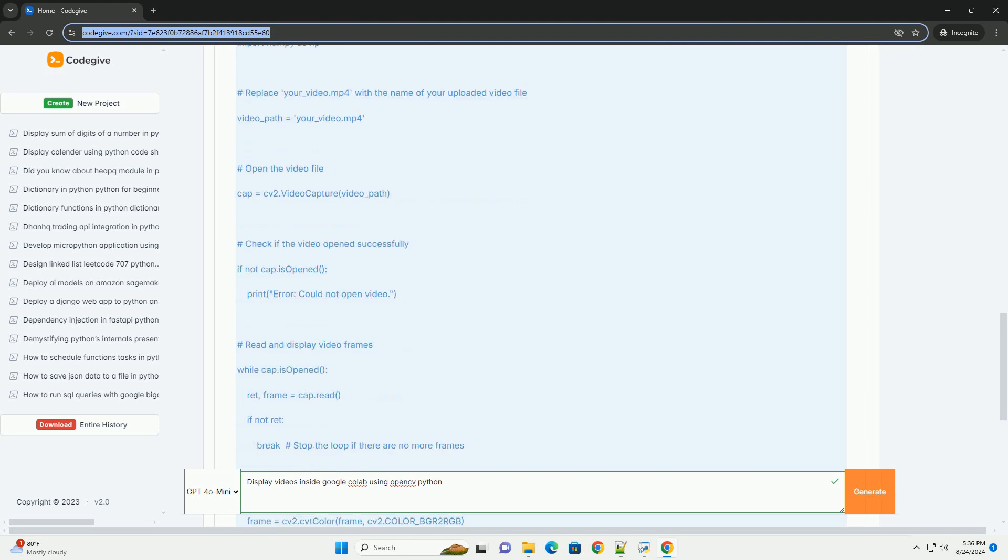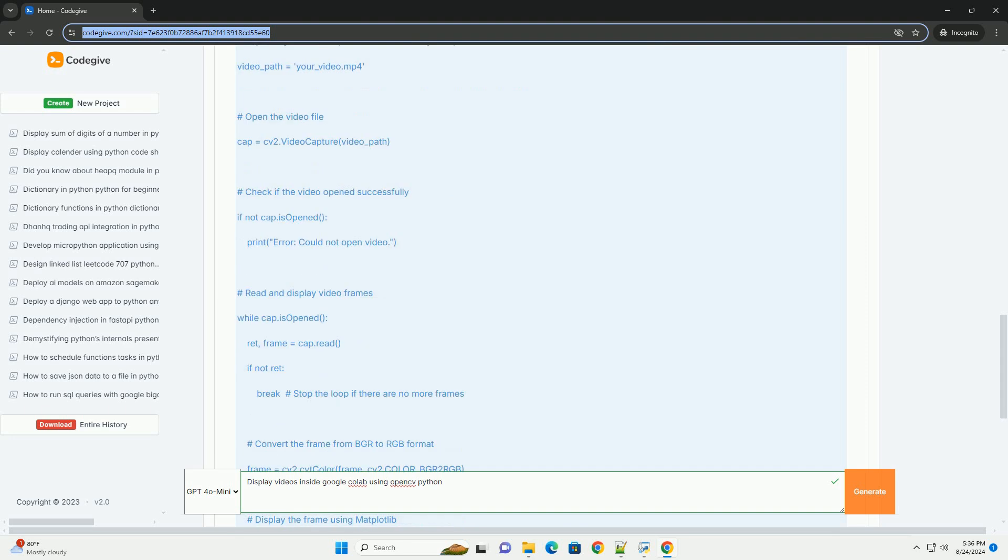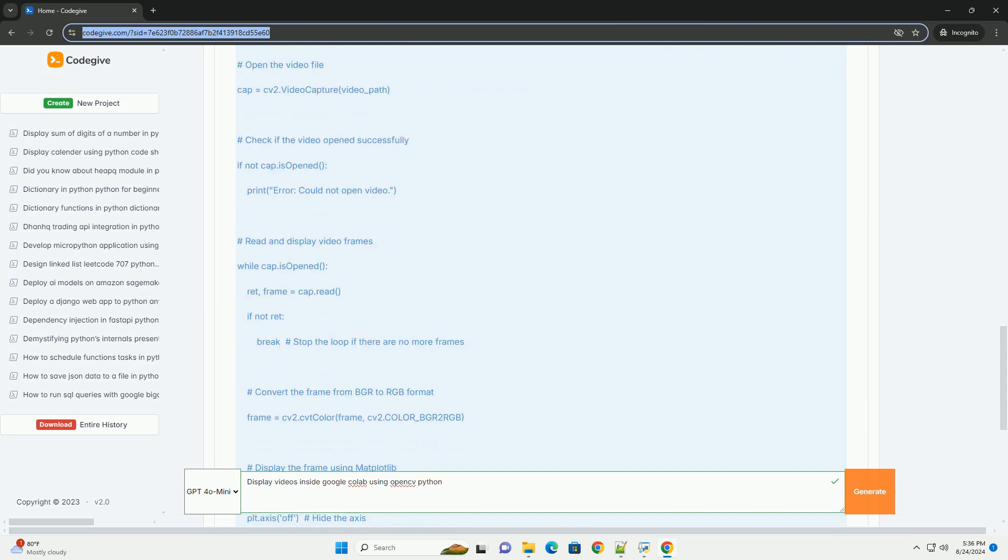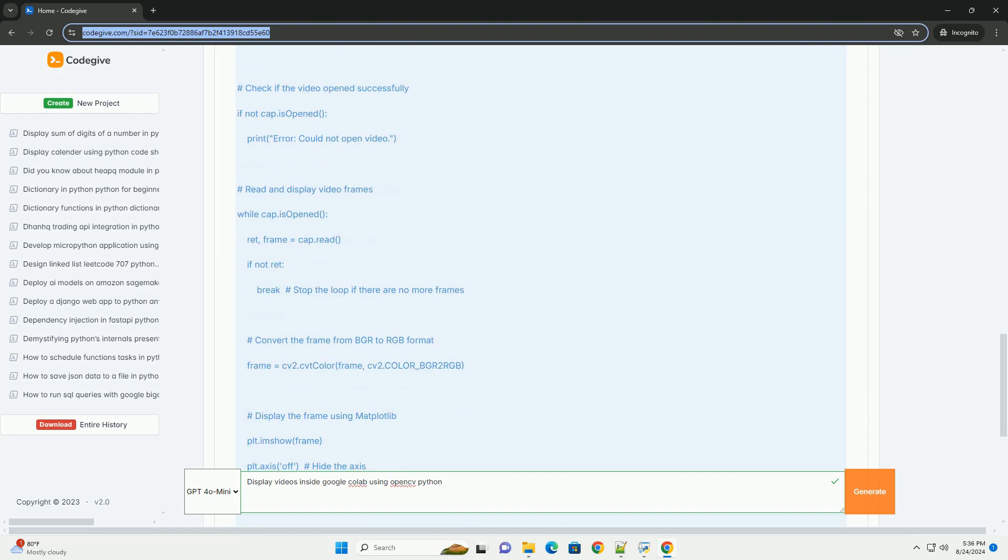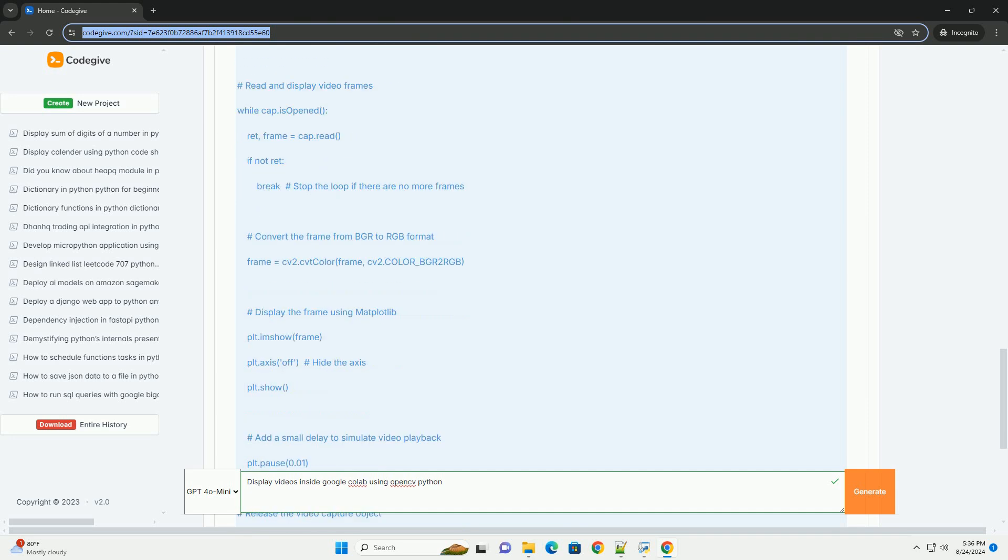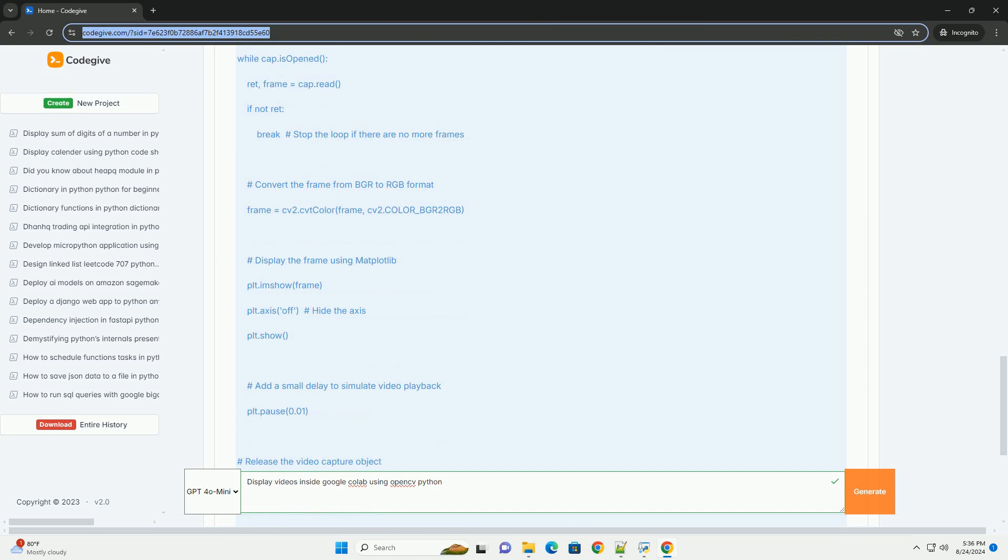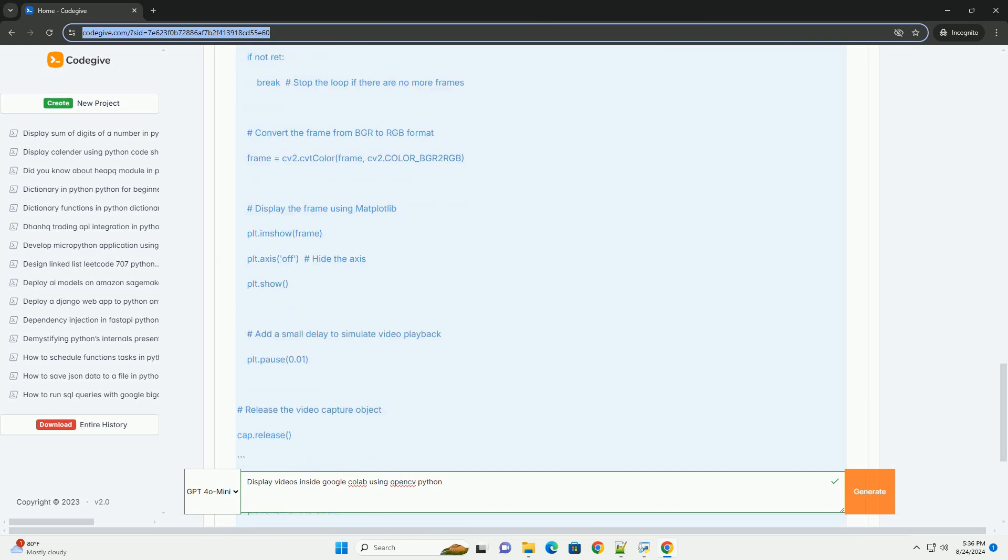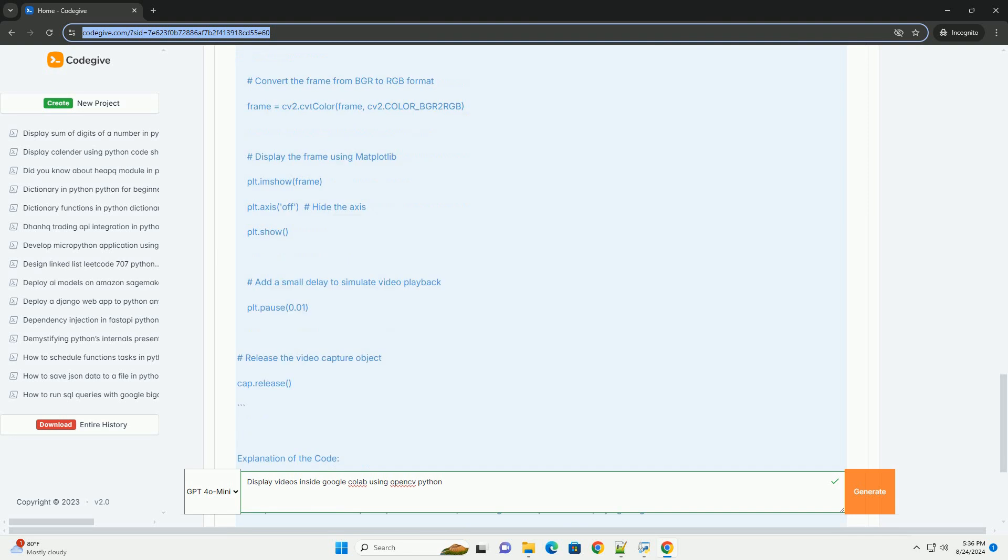Explanation of the code. 1. Import libraries: We import OpenCV for video processing and Matplotlib for displaying images. 2. Upload video: We upload a video file directly to the Colab environment. 3. Open video: We use CV2.VideoCapture to open the video file. 4. Check video: We check if the video opened successfully.